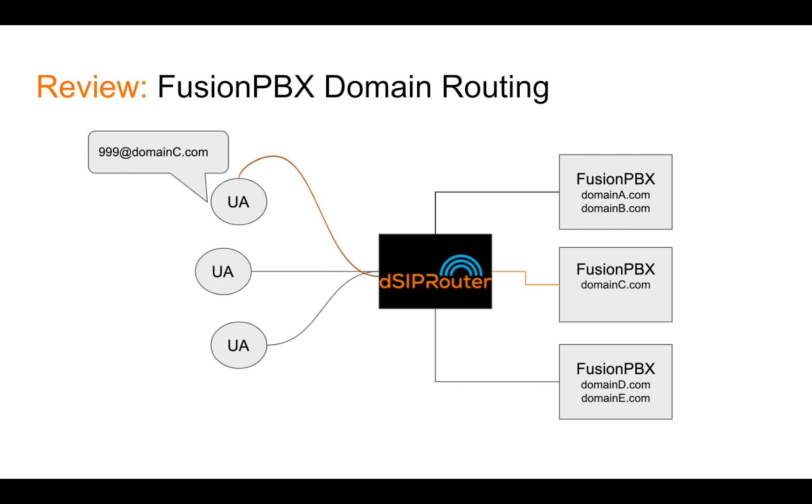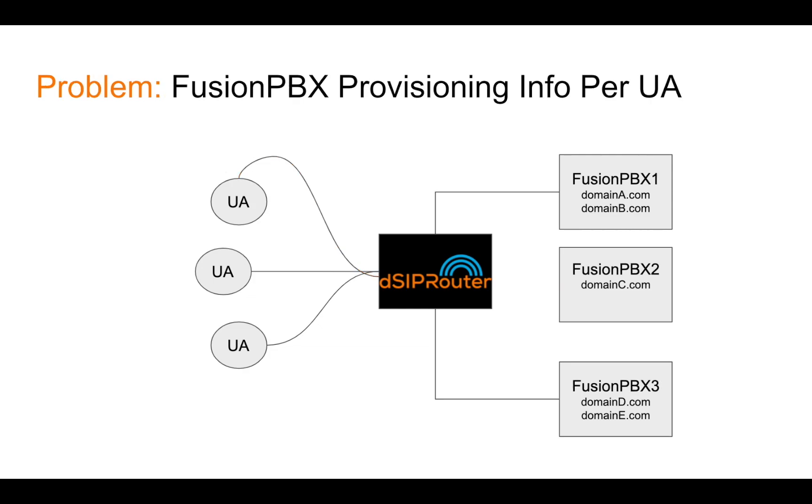In this case, you're seeing that extension 999 is part of domain C, DSIP router will route it to the second FusionPBX server, which has the domain C.com domain. So that's all great.